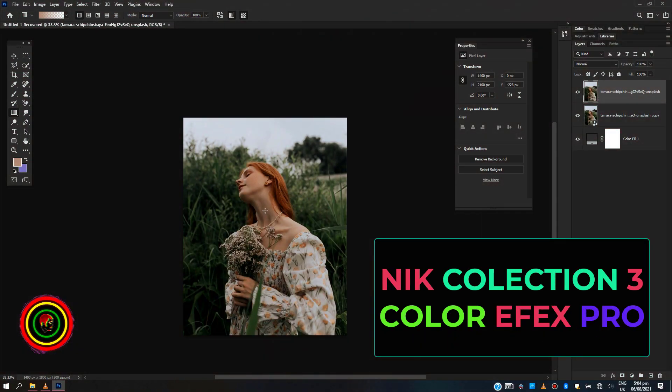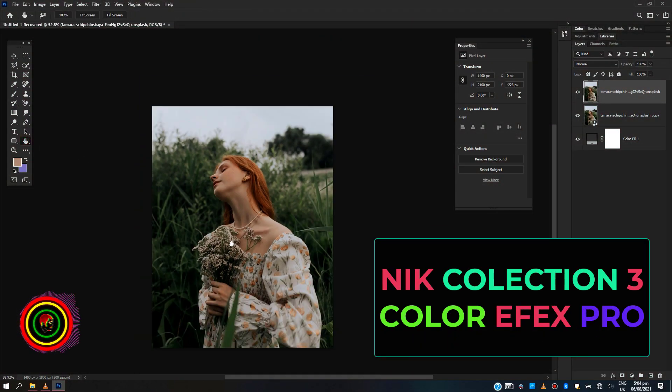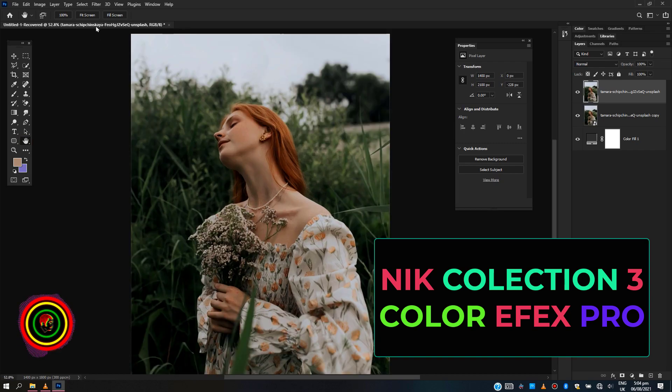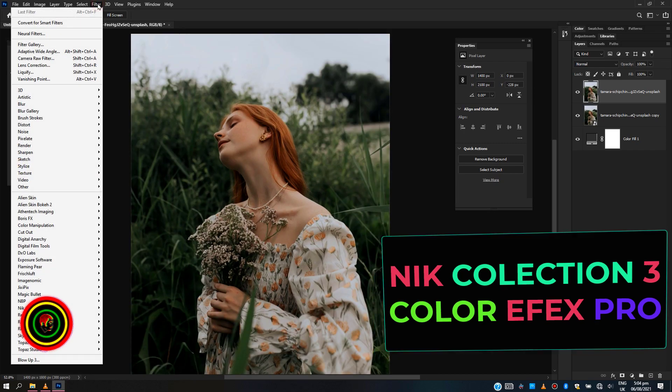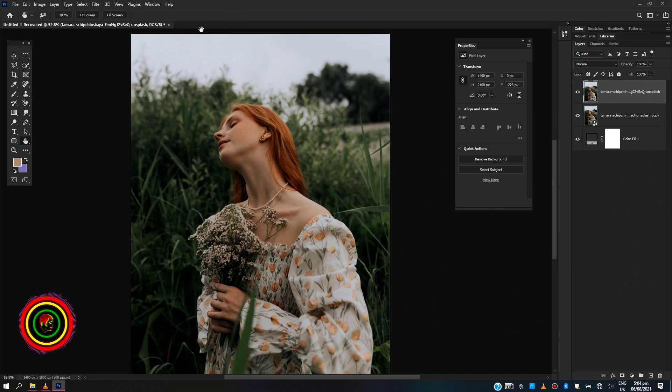Lastly is Nik Collection 3 software. This software has been talked about in my previous videos. If you haven't checked, just click here.